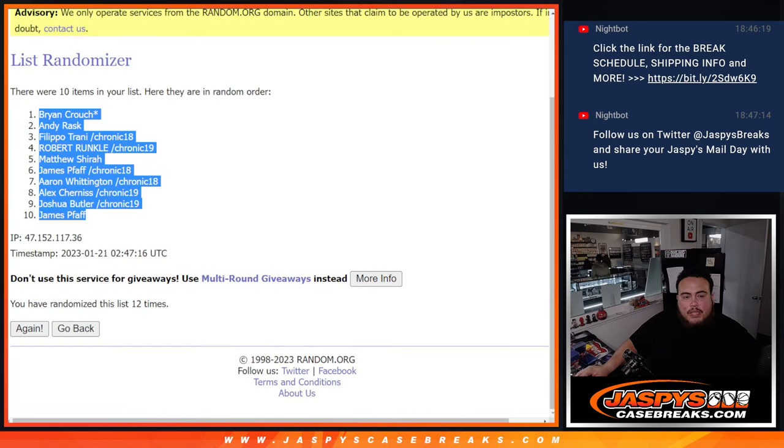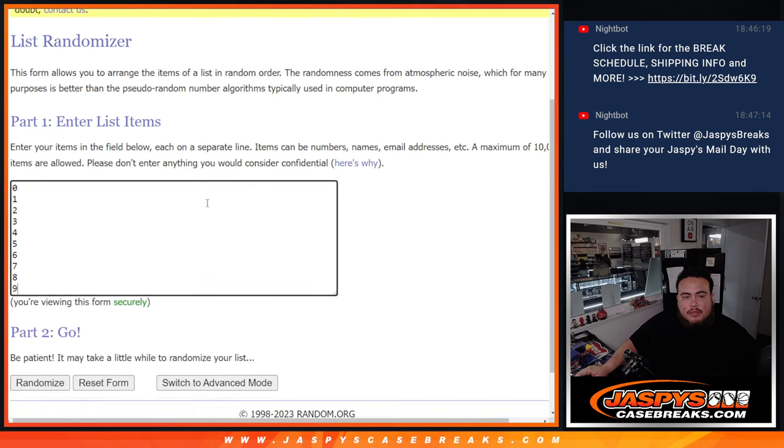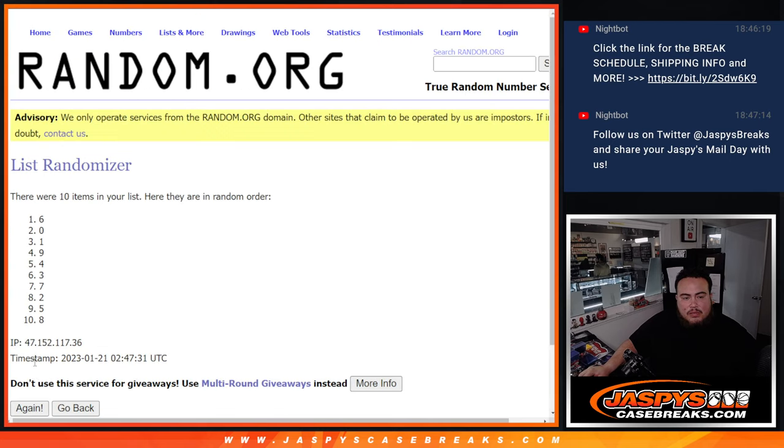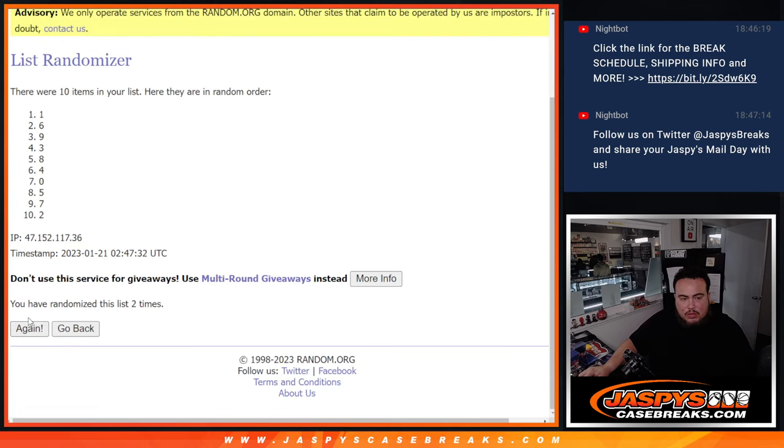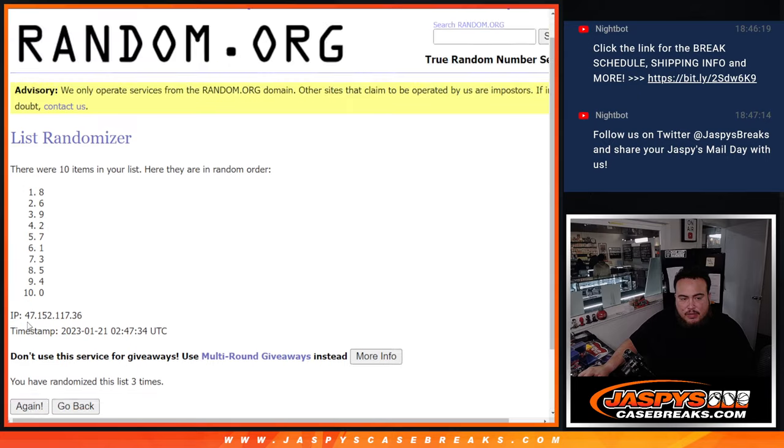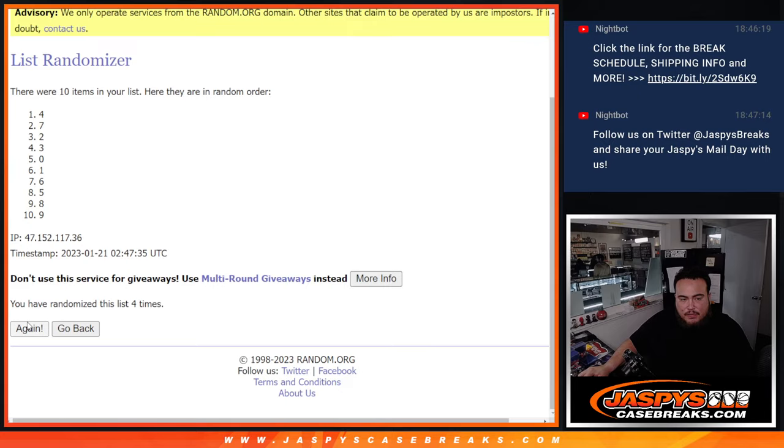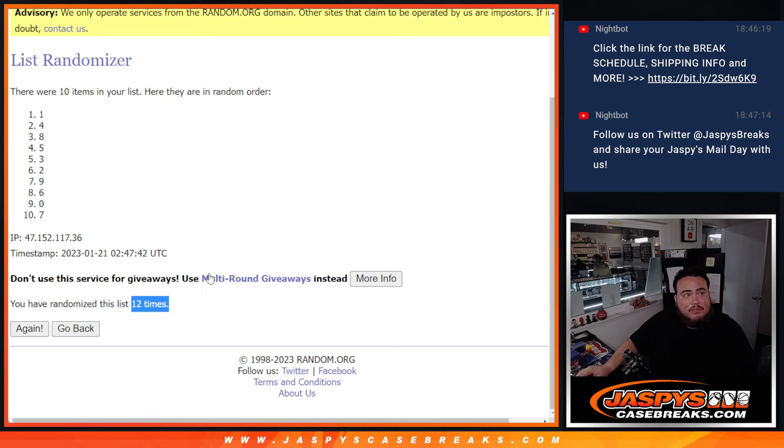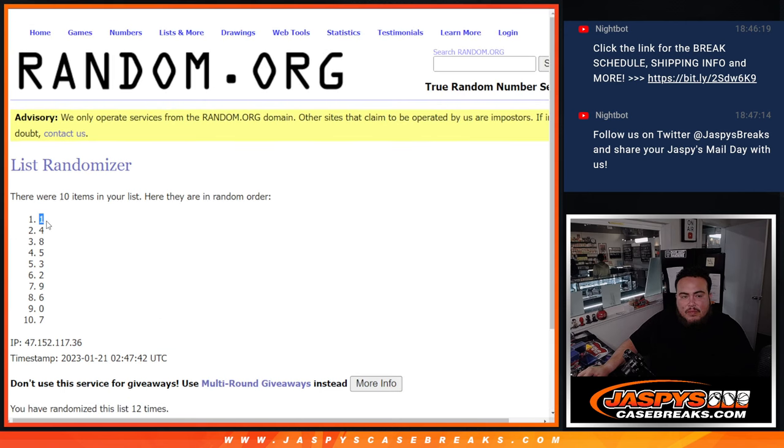12 times. 1, 2, 3, 4, 5, 6, 7, 8, 9, 10, 11, 12. Result: 12, then 1 down to 7.